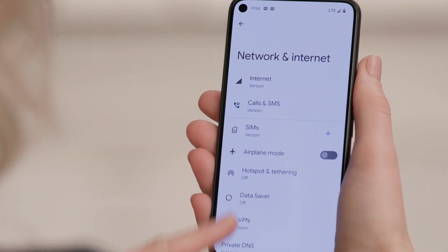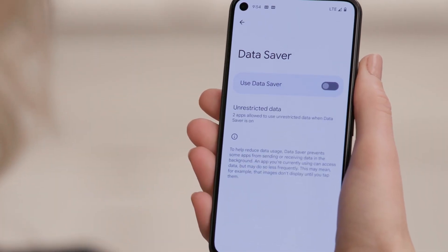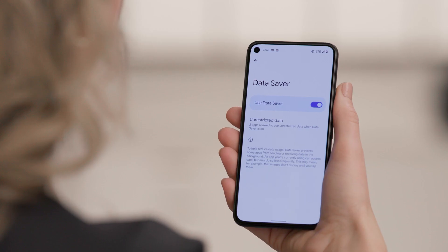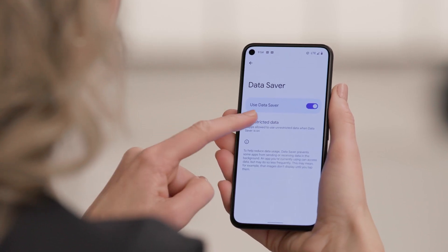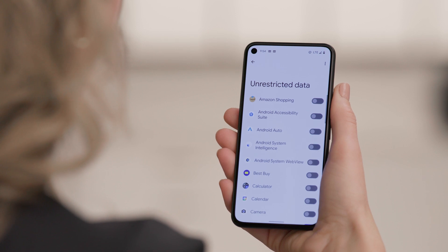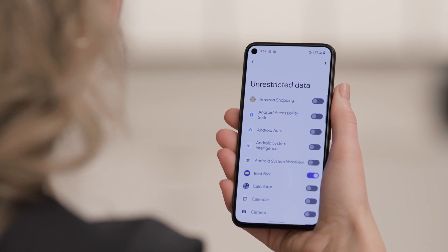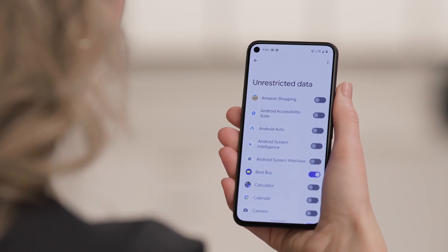If you'd like to limit your mobile data use across the board, you don't have to go through every app individually. If you'd like most of your apps to only use data when you're using them, you can use the Data Saver. From the Network & Internet screen, tap Data Saver, then use the slider to enable this feature. If you'd like certain apps to run without limits, tap Unrestricted Data and then select the apps you want by tapping on the slider next to the app name.